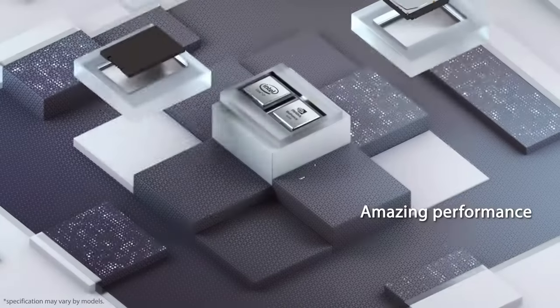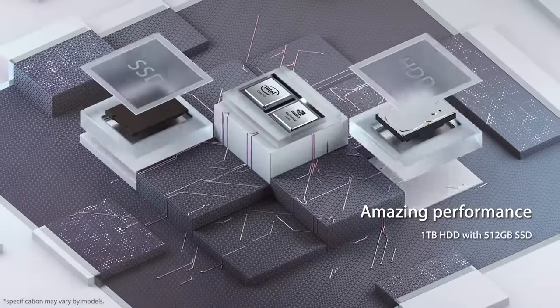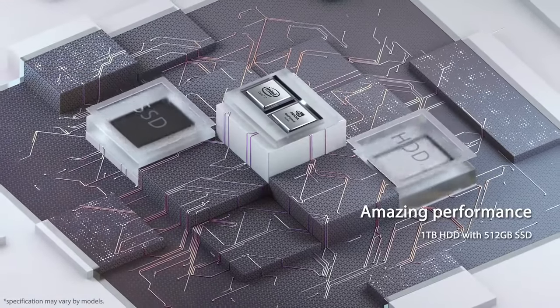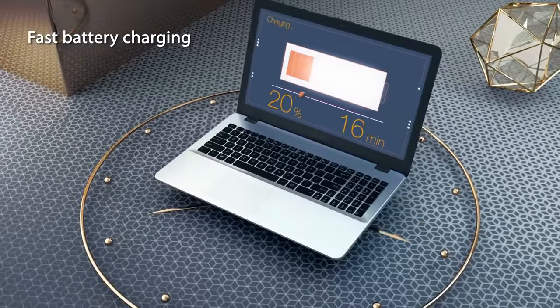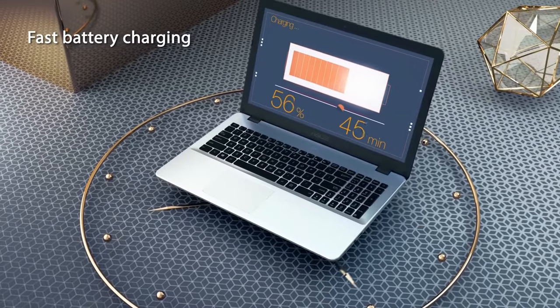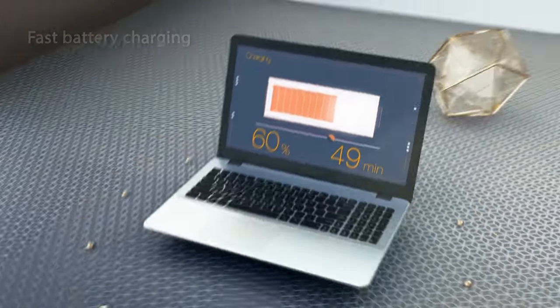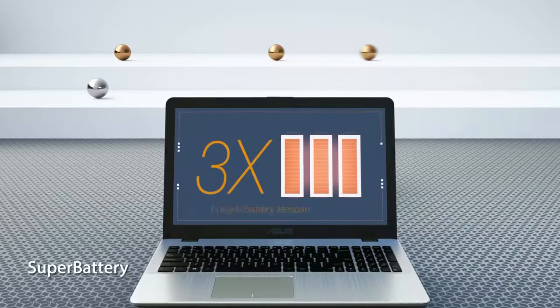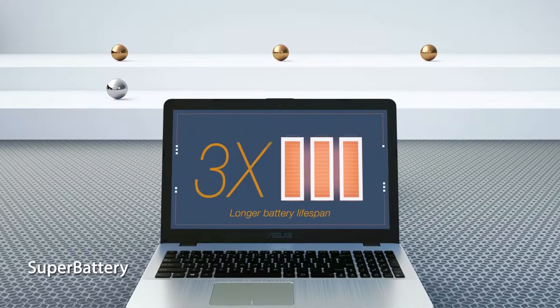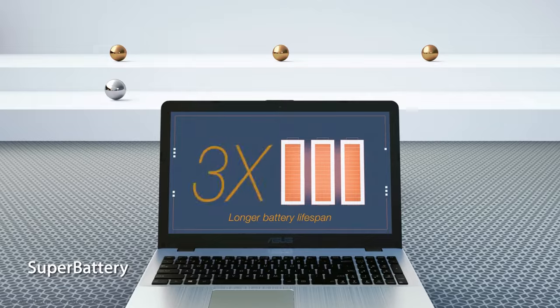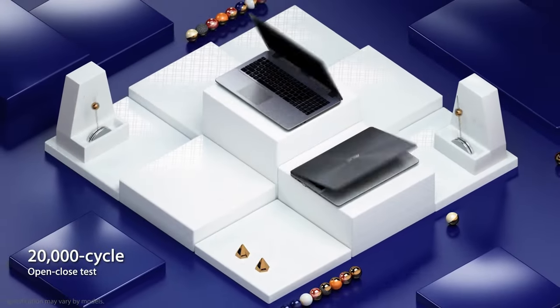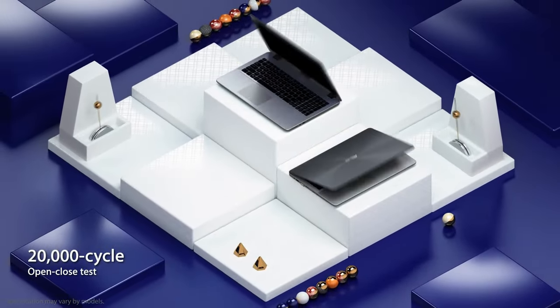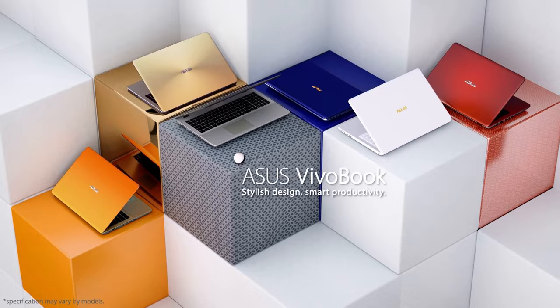Other notable features include a high screen-to-body ratio for immersive visuals, fast startup with SSD, good battery life, and Wi-Fi connectivity. Additionally, the laptop is easy to switch out of S mode, offering more flexibility for users.